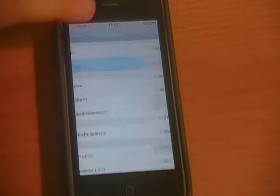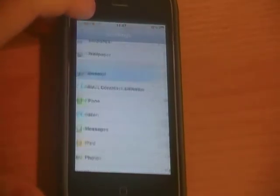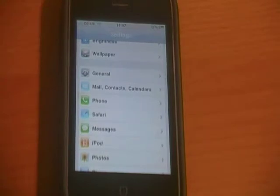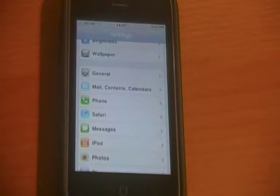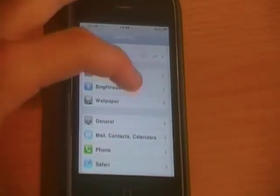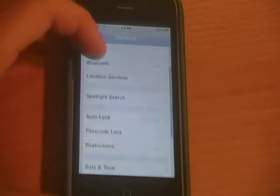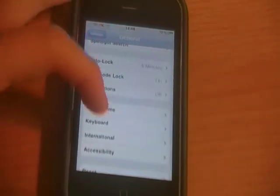Another thing that people often get quite annoyed about is when they're typing on their iPhone or iPod, they tend to find that they'll try to type a word and the iPhone or iPod will automatically correct them. Once again in the Settings app, you go down to General, then down to Keyboard.